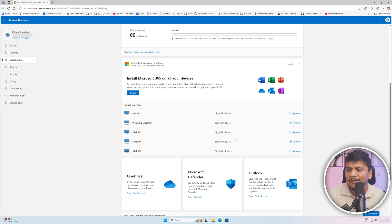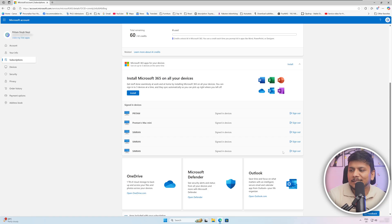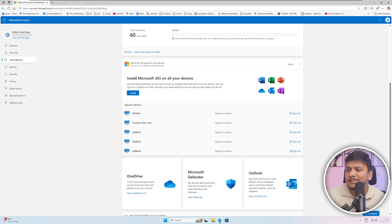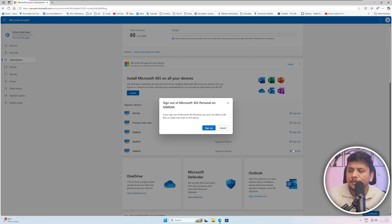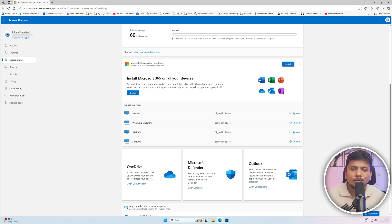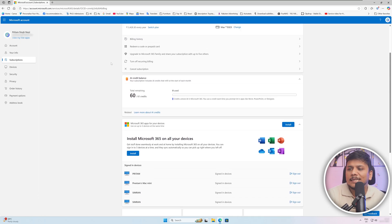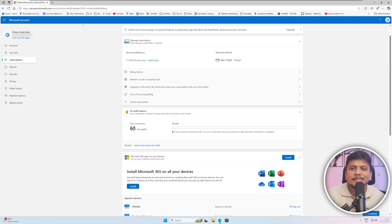But let's say I would like to install it in a different device and I know that the last system is the one which now became obsolete and I do not want it. So in that case what I can do here is I can simply sign out. Once you sign out, now you have got one free license.